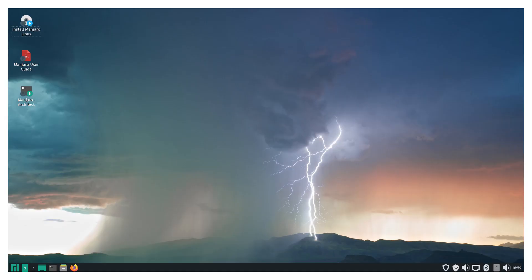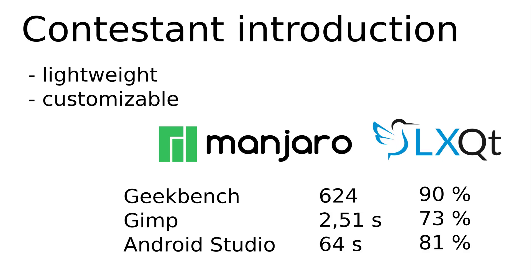Number 17, Manjaro LXQT. Manjaro is based on Arch Linux. Arch follows the rolling release model. You get new features almost every day and new bugs too. Manjaro brings XFCE as default. But this is the even easier LXQT desktop environment.